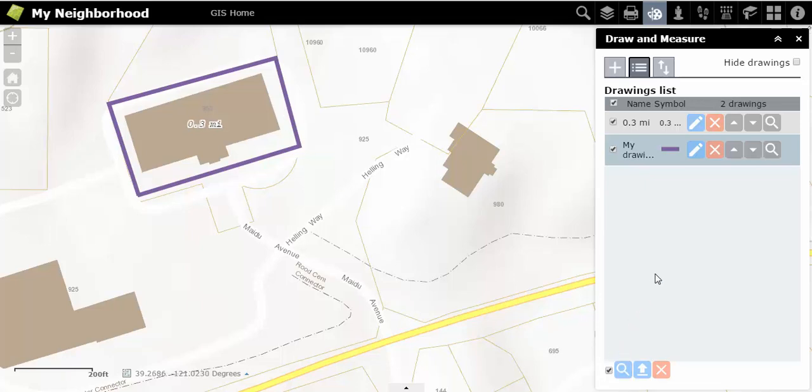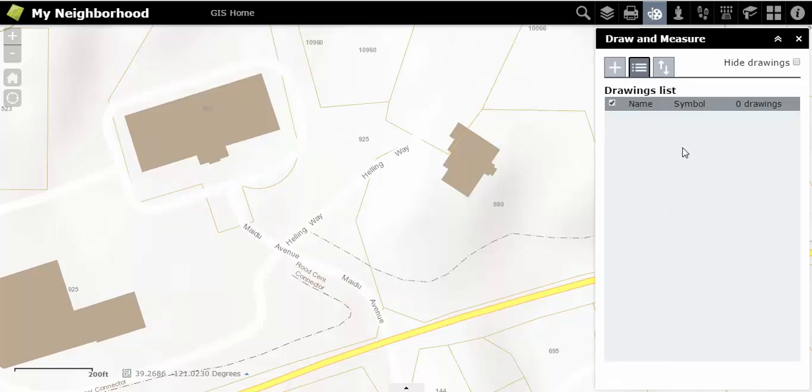You can also check the box at the bottom of the side panel and click the red X to delete all or multiple drawings.